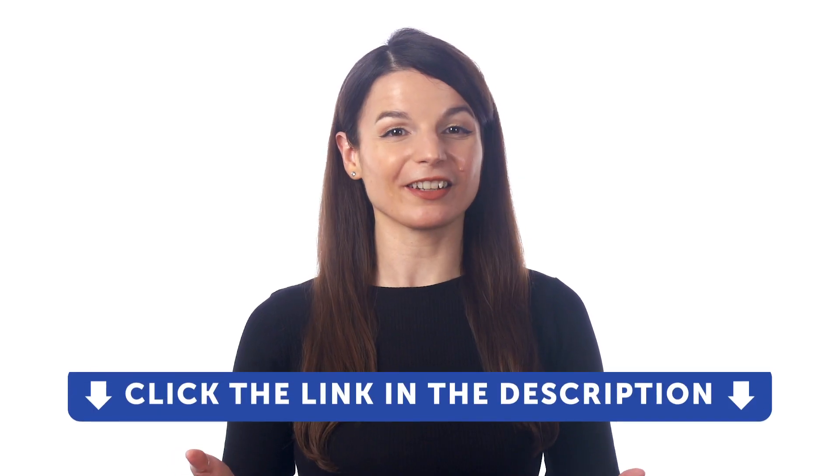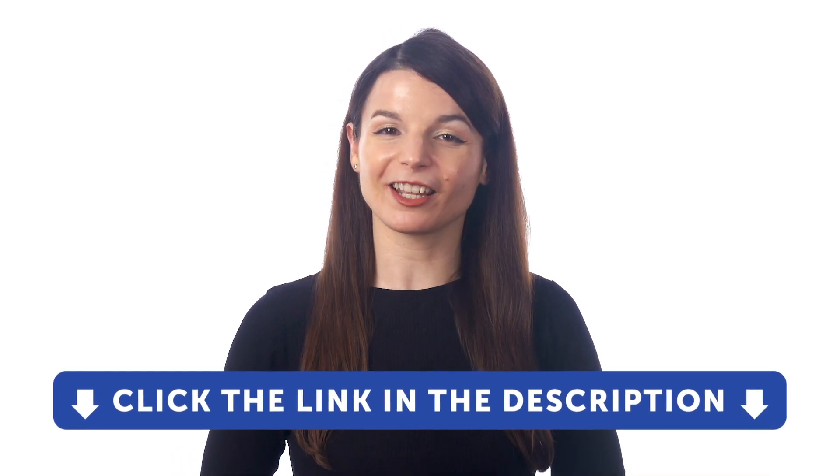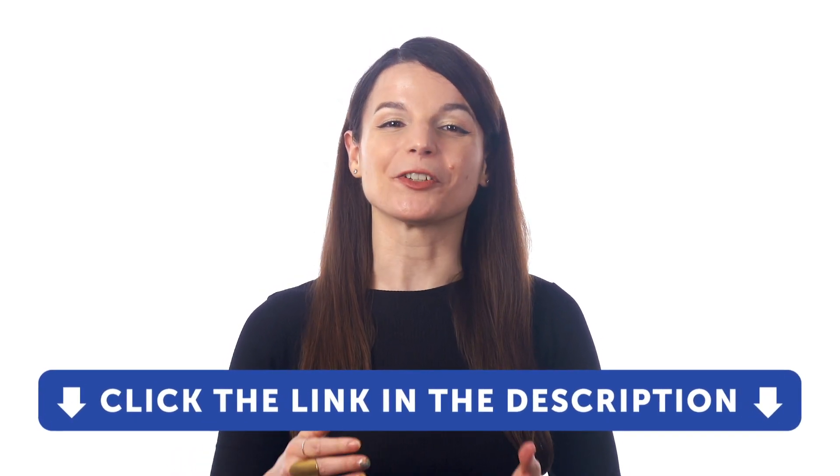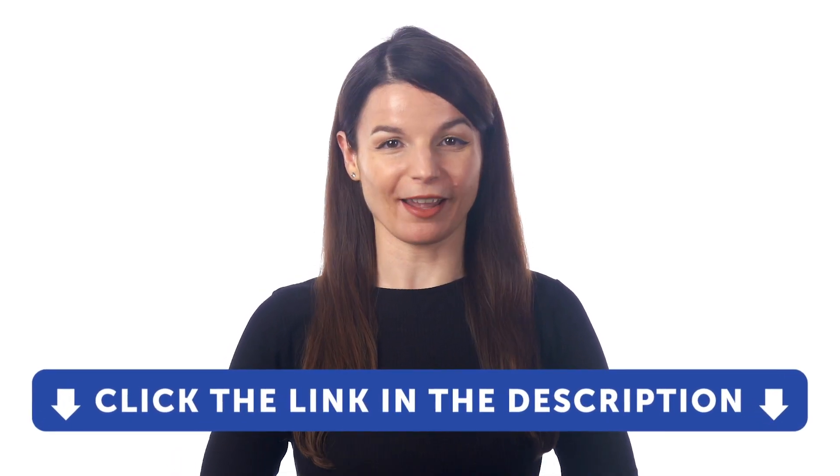And if you want to learn the language with our learning system, sign up for a free lifetime account right now. Just click the link in the description to get your free lifetime account.